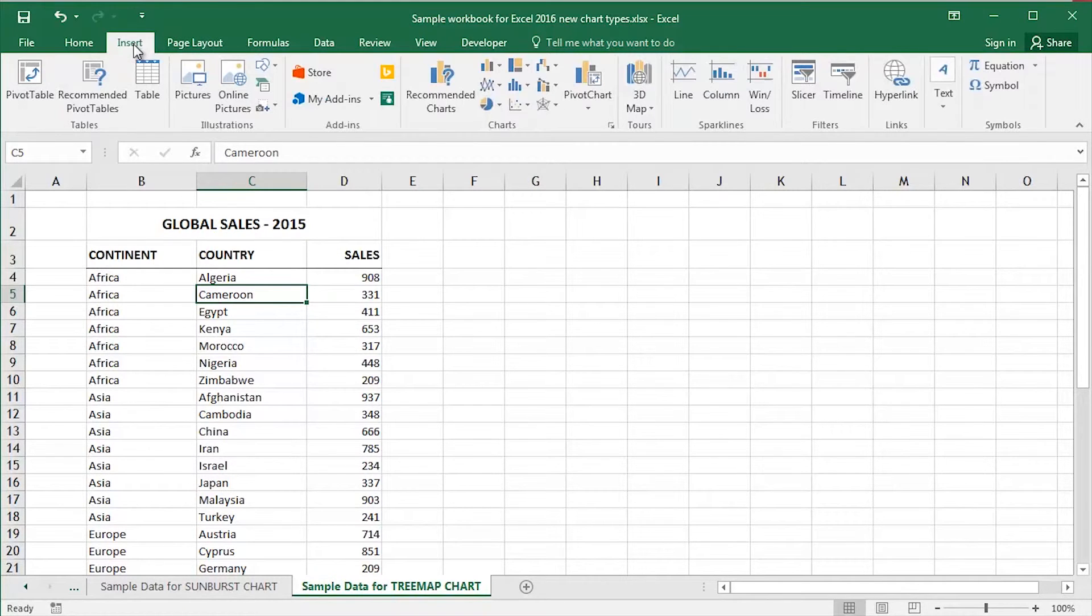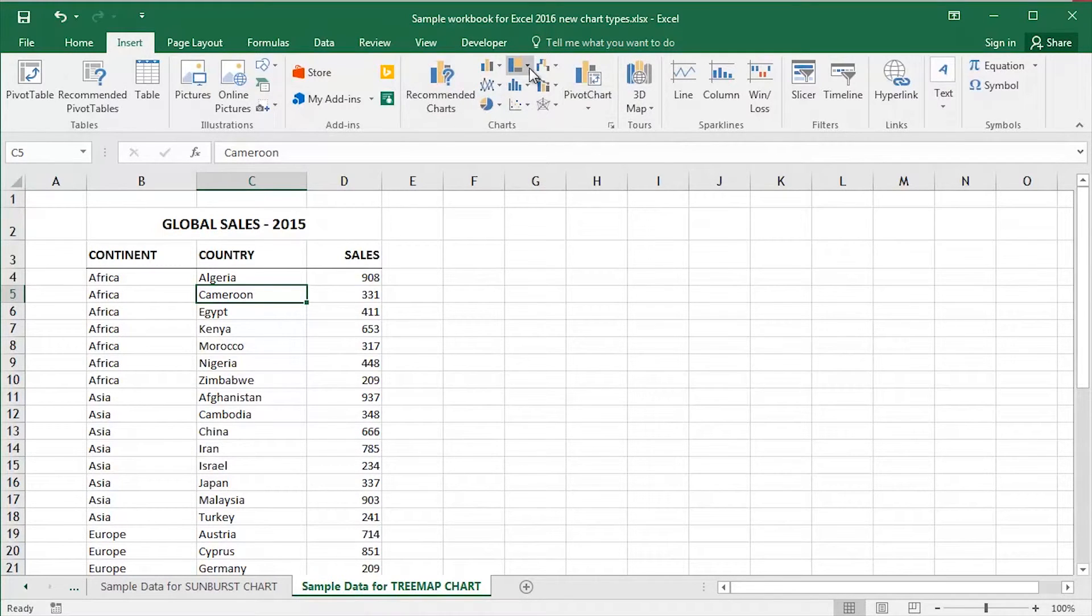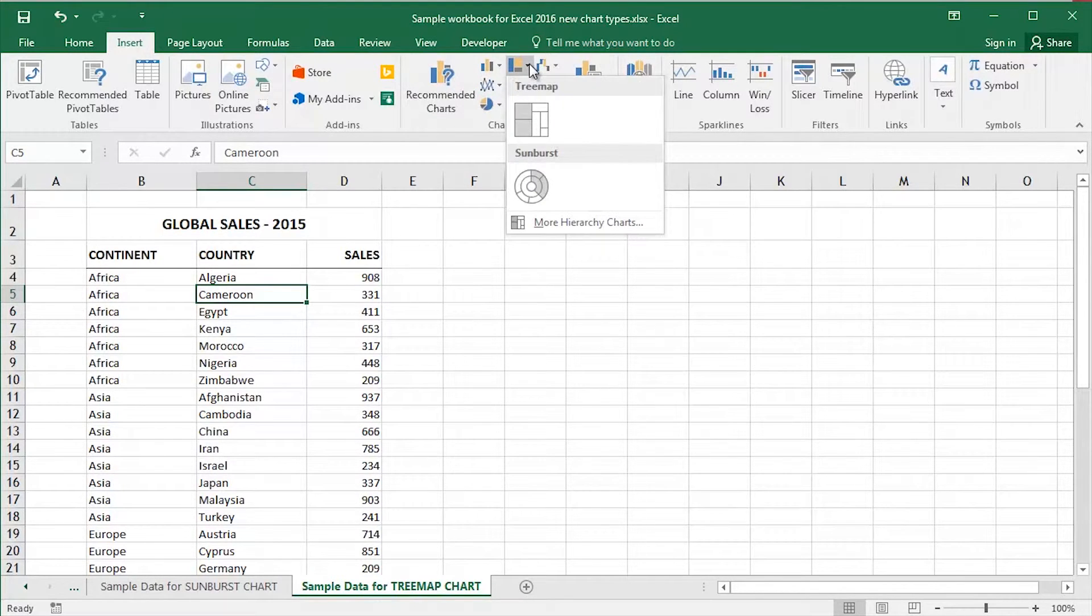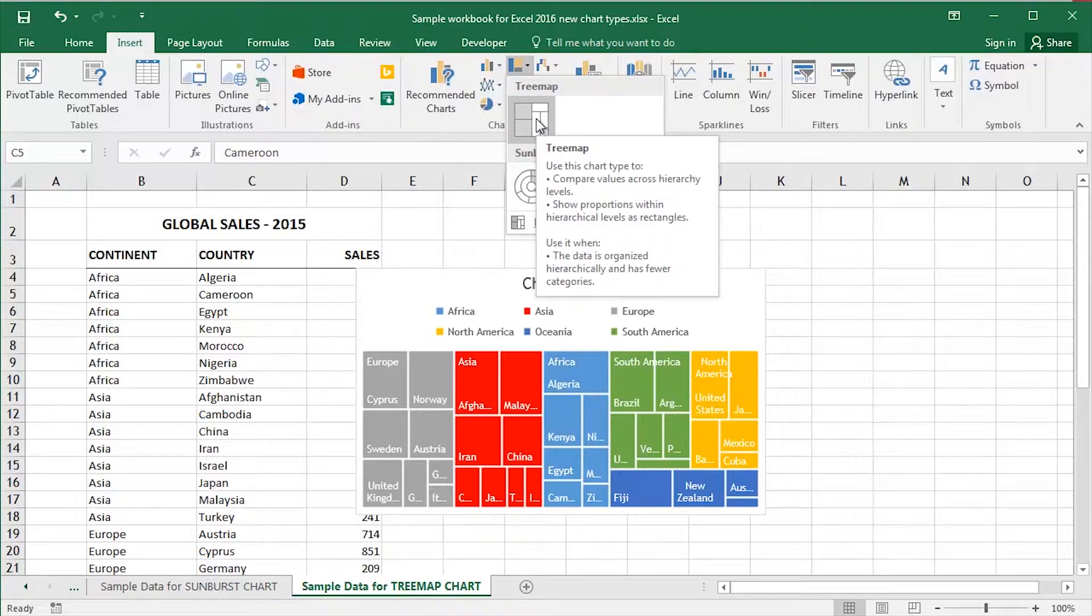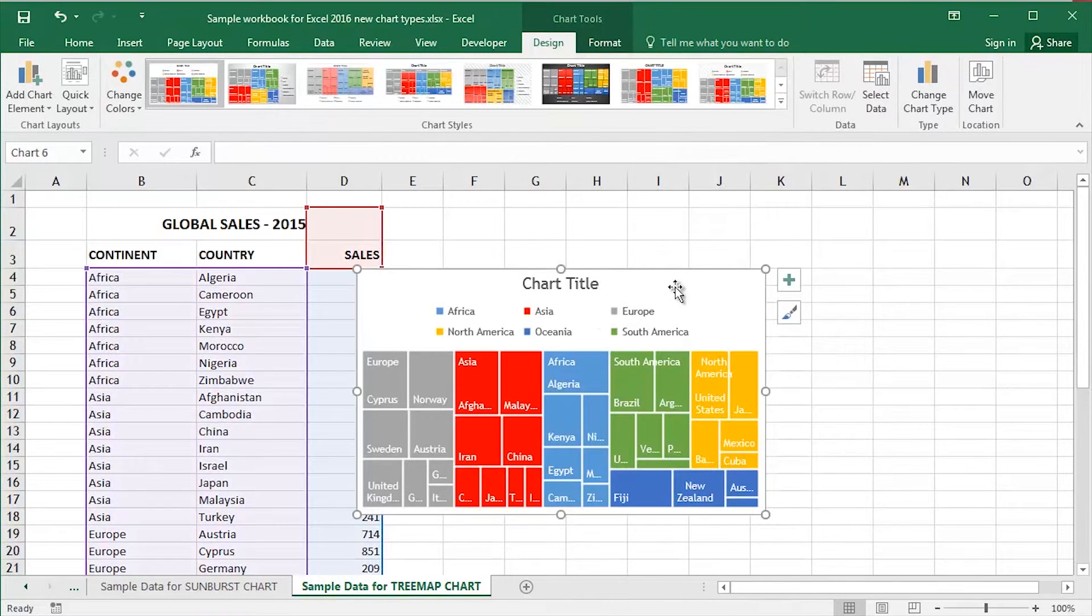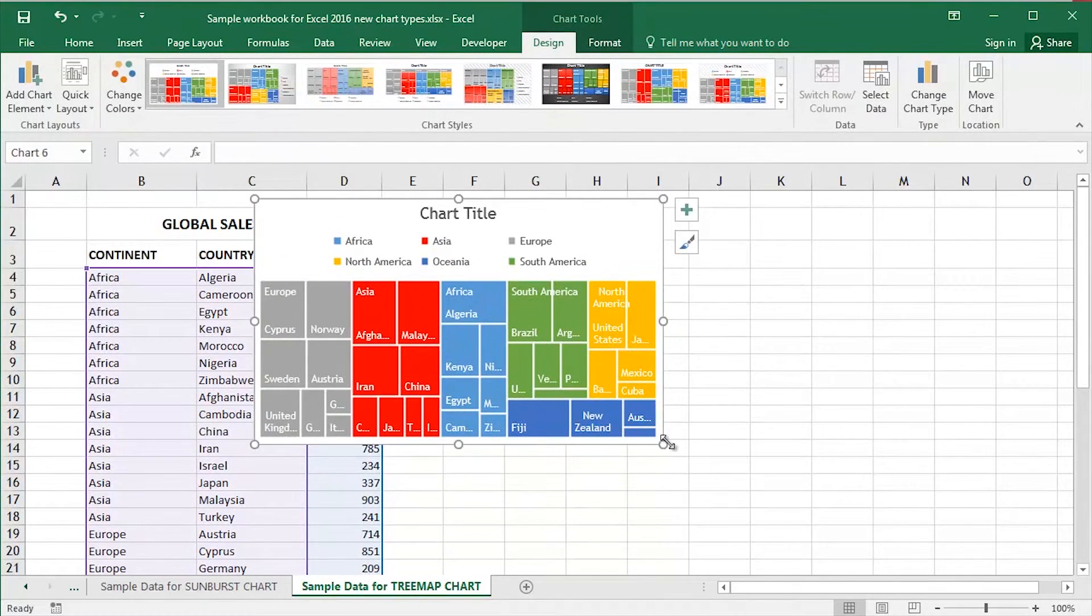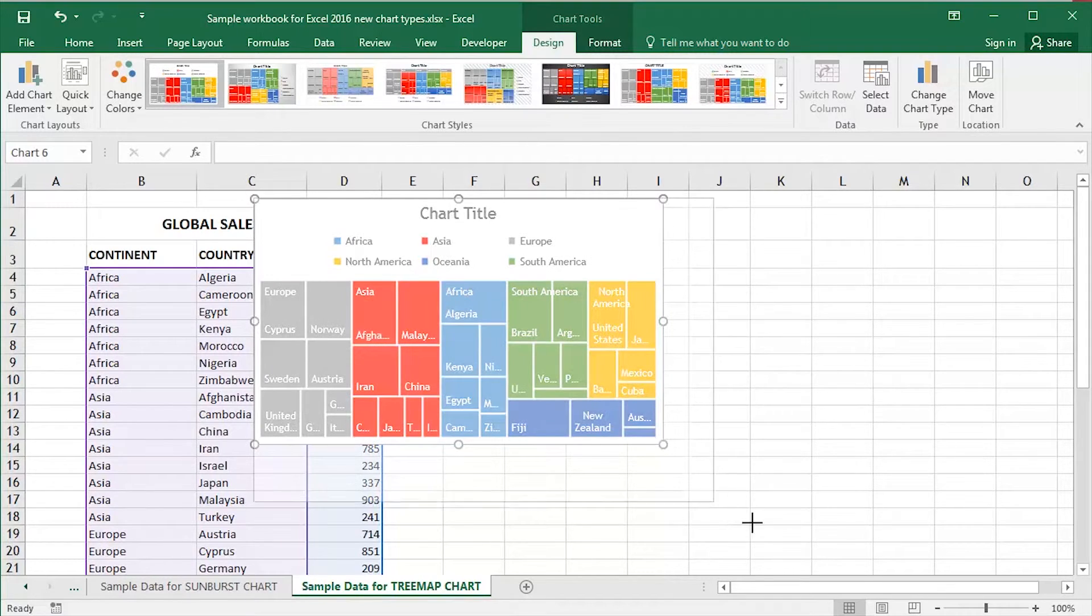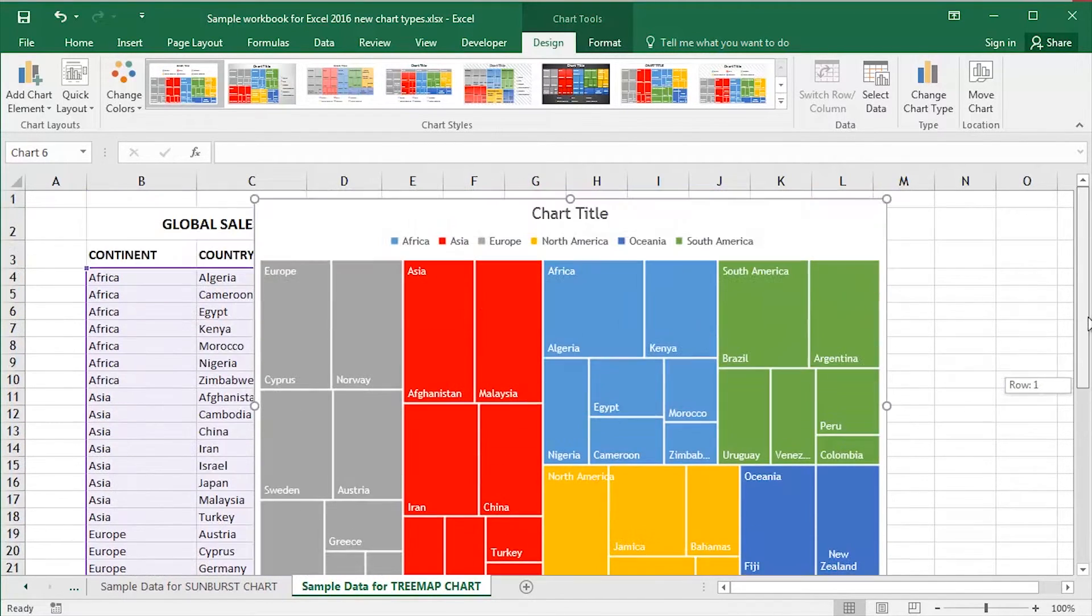Click the insert tab. There's the insert ribbon. In the middle of the insert ribbon we've got the charts group. Click on the drop down for hierarchy chart. Hover over tree map. Click and potentially of course as per usual maybe resize and reposition the chart itself and that's it.